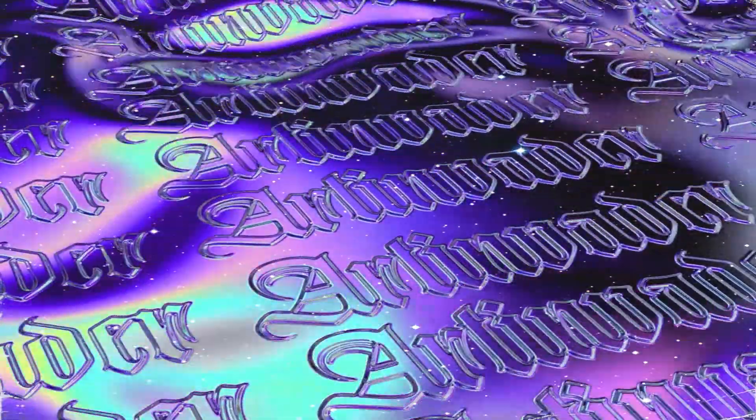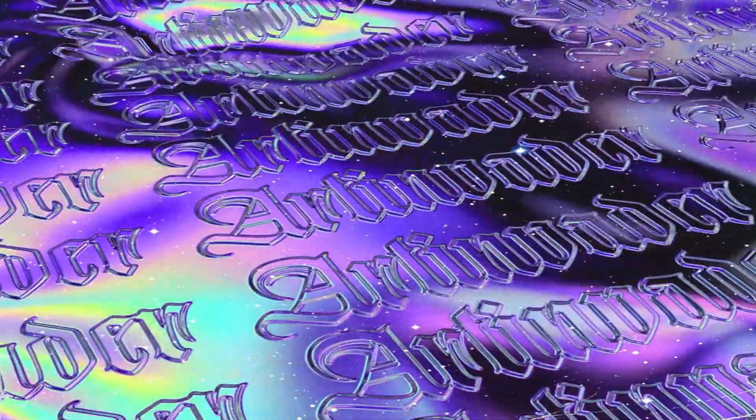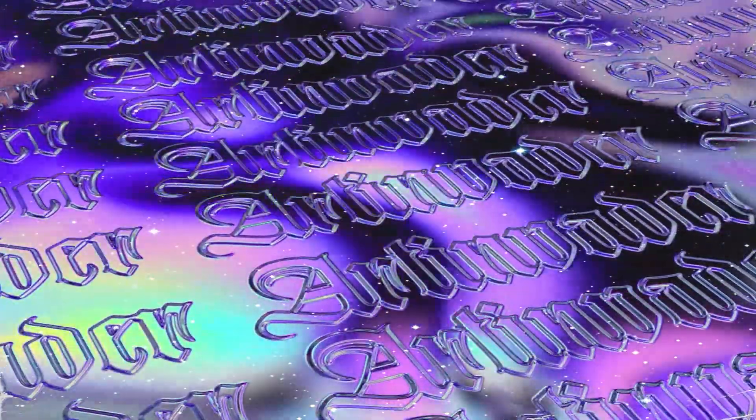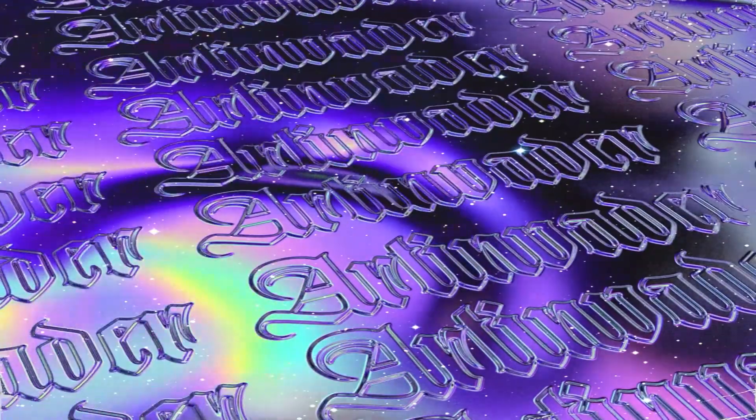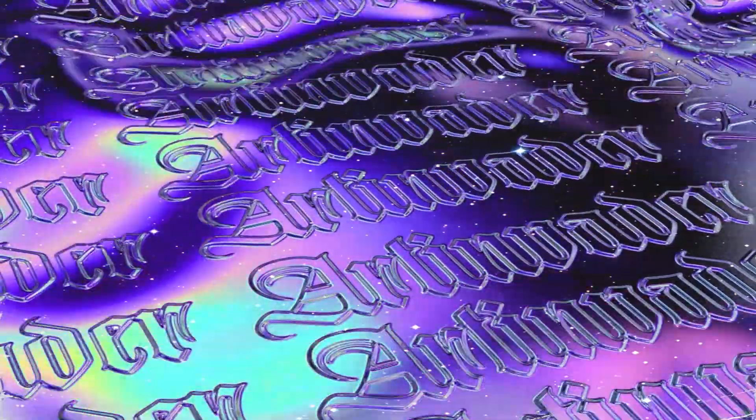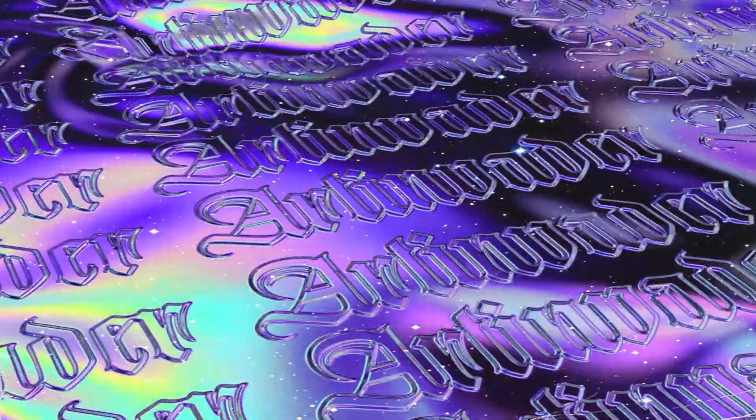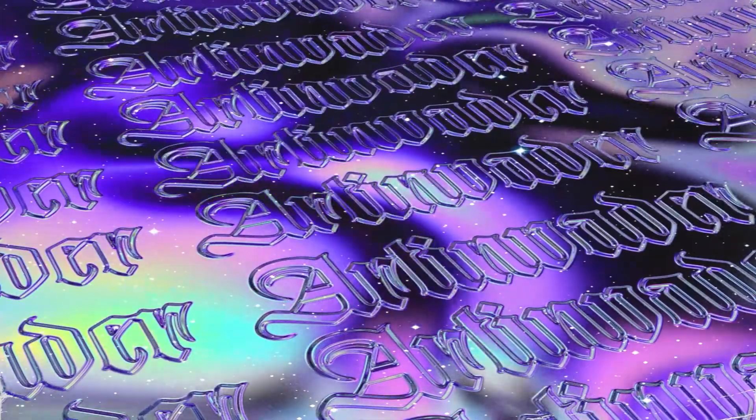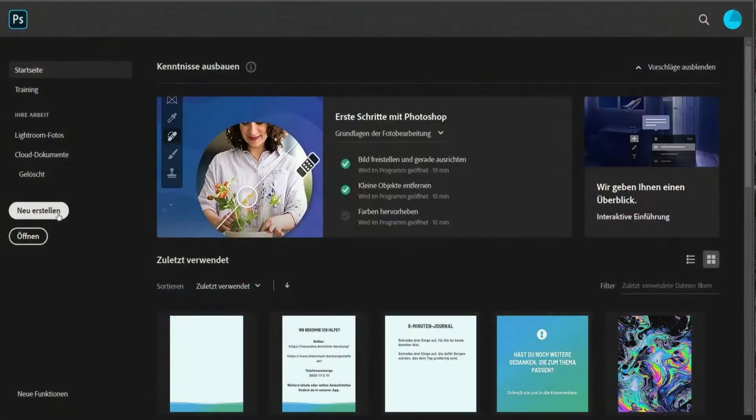In the first part of the video, we create the texture with Photoshop. Then we will create the animation with Cinema 4D. Finally, there is a bonus on how to edit the animation with After Effects. Let's go Arties!